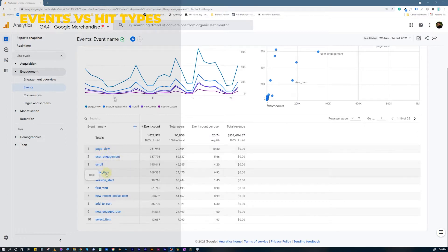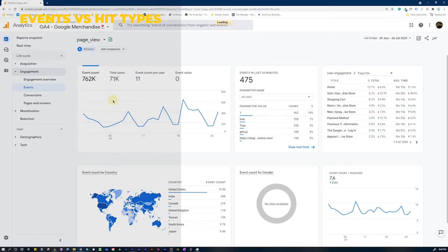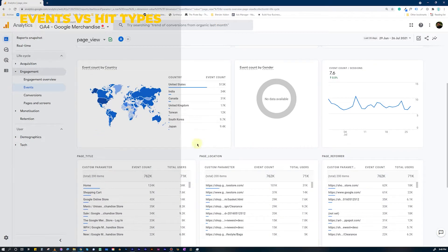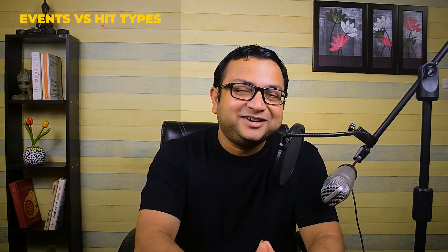So if you are running a page view, that's a page view event. You should remember this. If you are doing any sort of transaction, that's also an event.